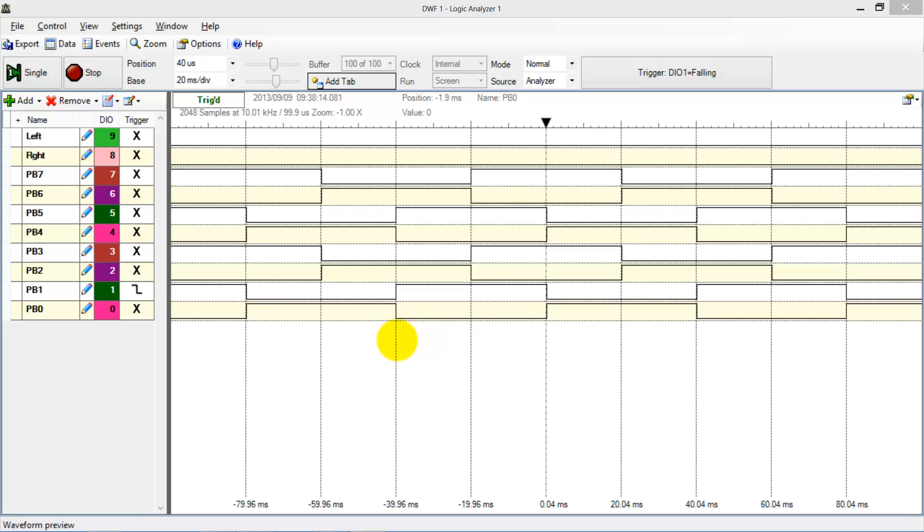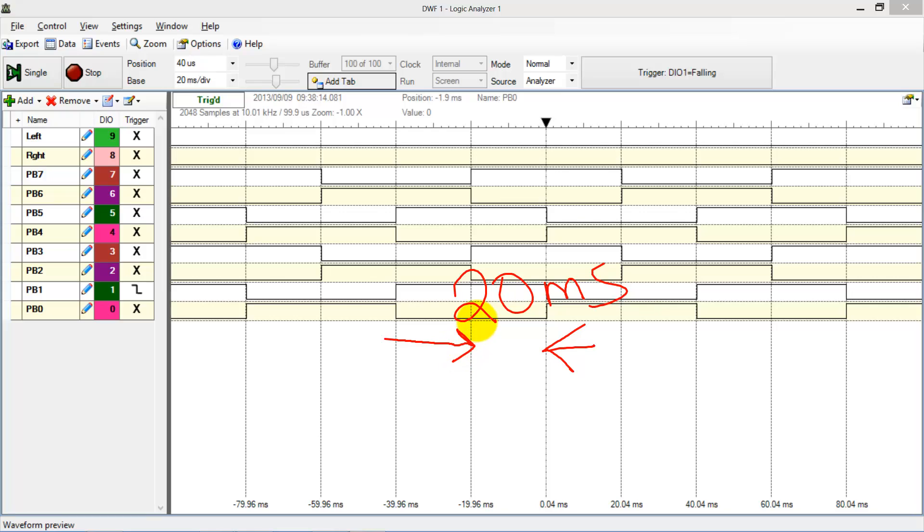One last thing to notice is that the time between steps is exactly 20 milliseconds. This 20 milliseconds was created with the systick periodic interrupts.